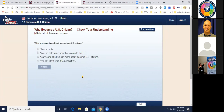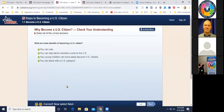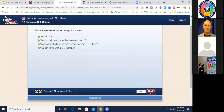After the video there's a 'Check Your Understanding' activity. For example: 'What are some benefits of becoming a US citizen?' — you can vote, help family members come to the US, help your young children more easily become US citizens, and travel with a US passport. When you click Check, you see your score. Two stars means you got it right on the first try. If you answer incorrectly on the first try, you get another shot but only one star and a lower score.